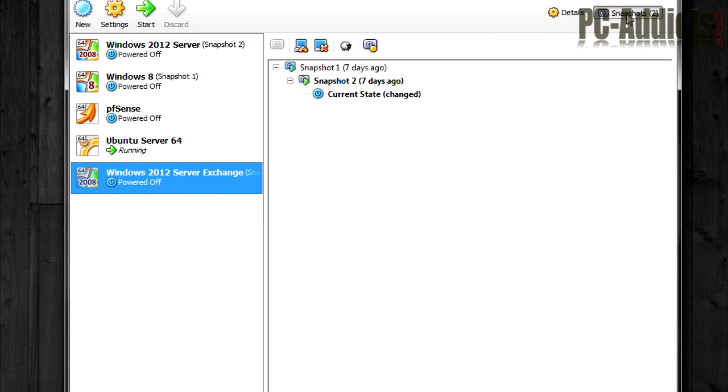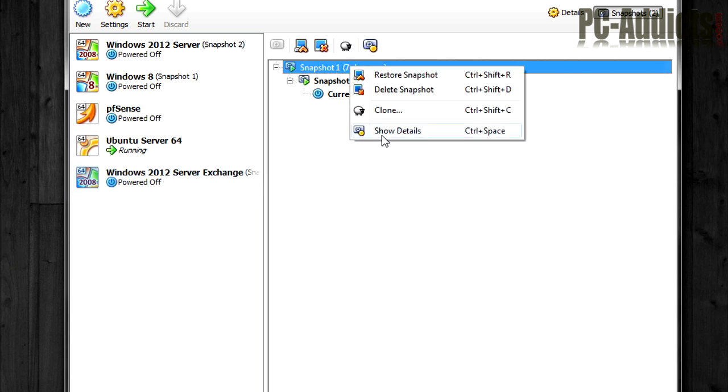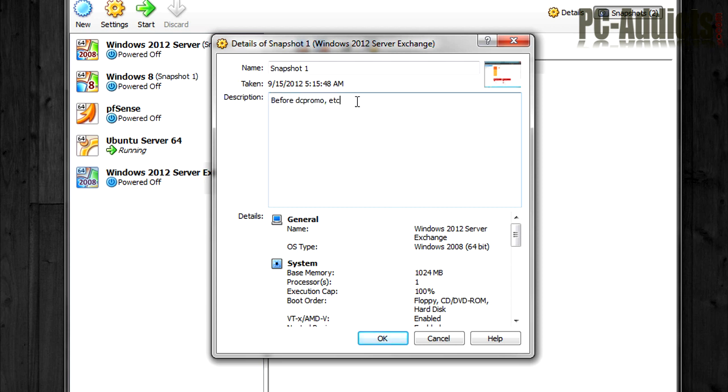So what I want to do is go into snapshots on this thing, pick the oldest one, which is, according to my description, before the DC promo, which to me means I added the Active Directory domain services and all that goodness.